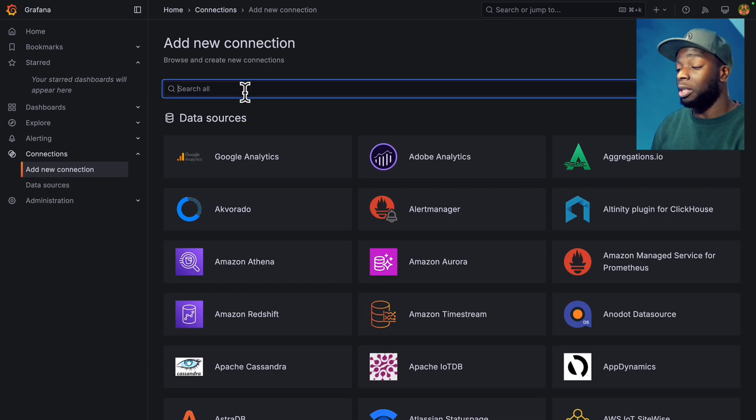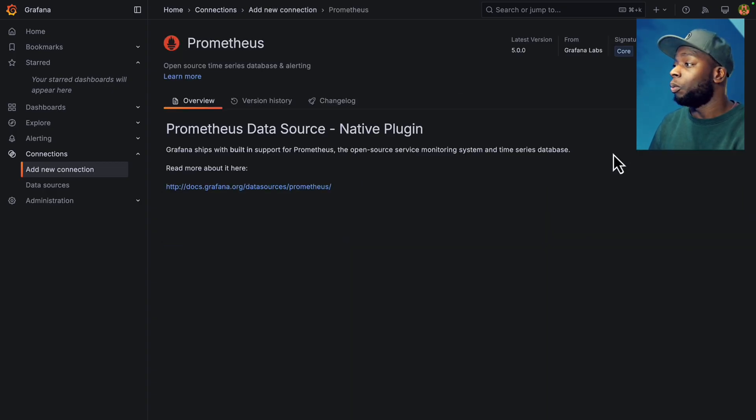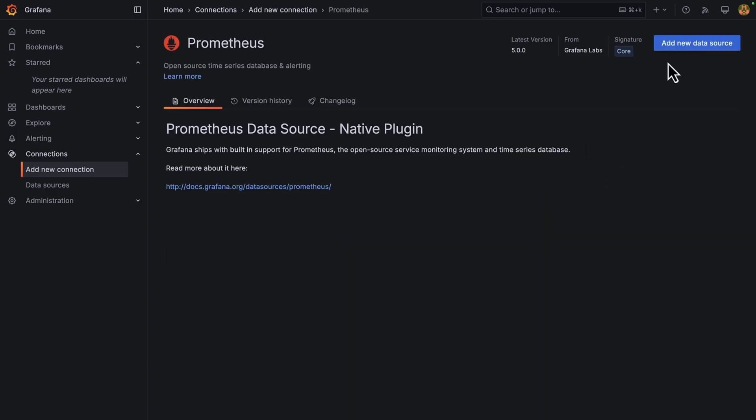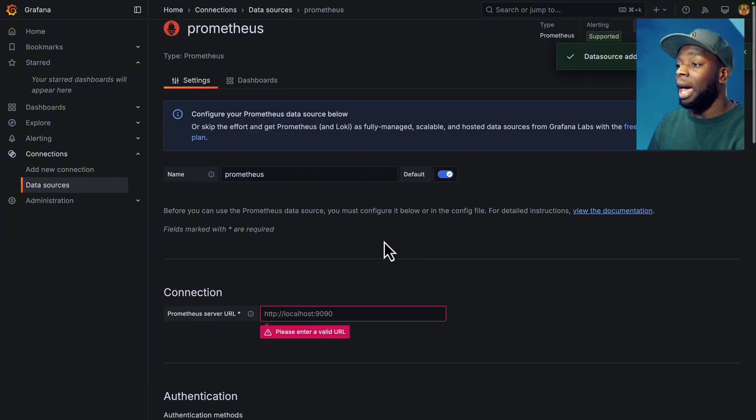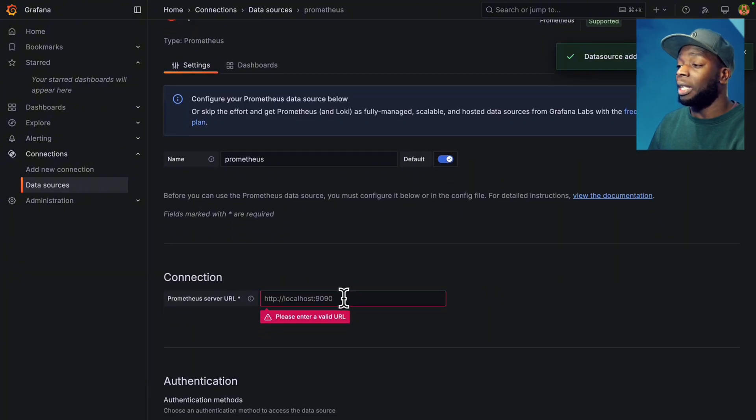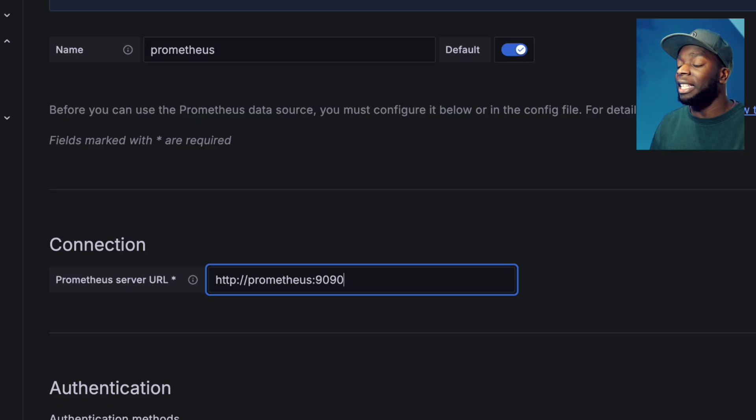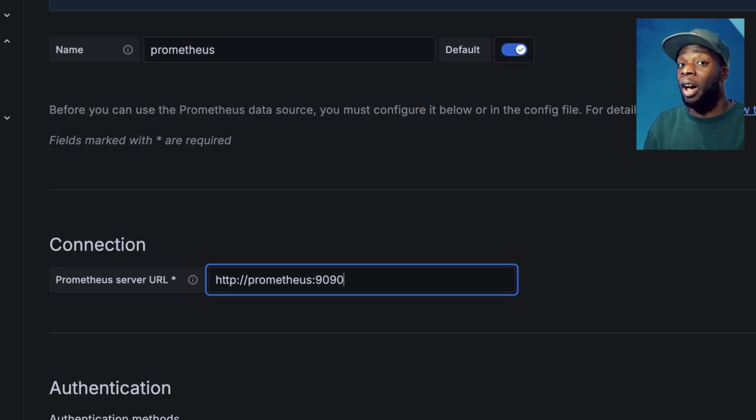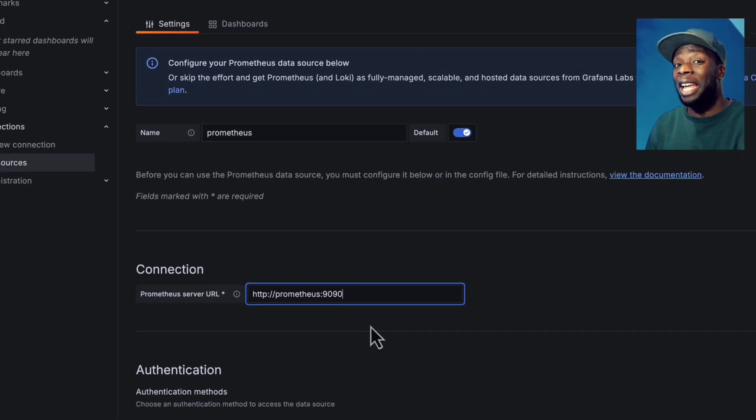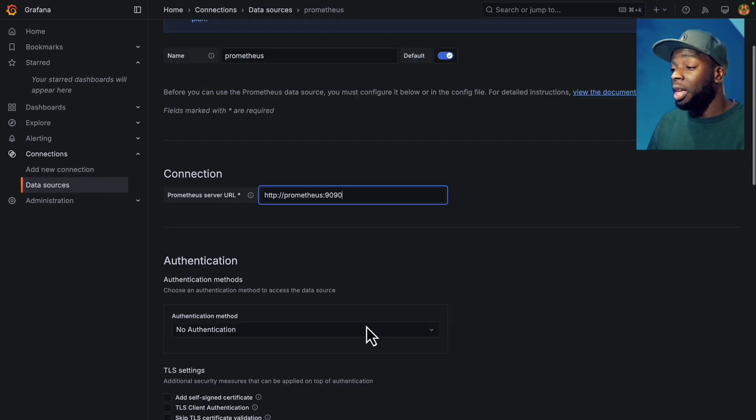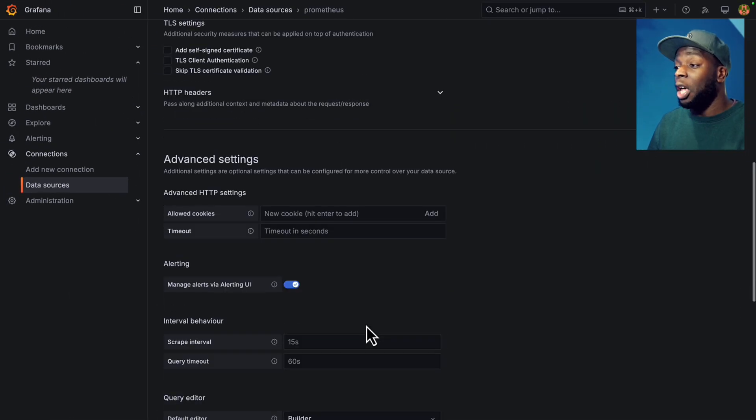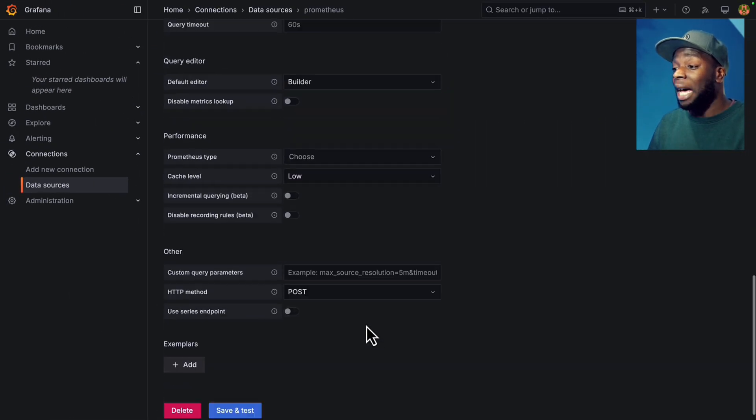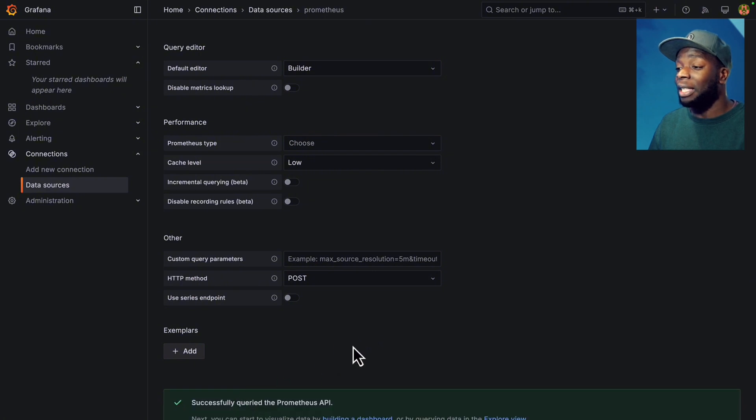Then we're going to type Prometheus over here. We'll click add new data source and we're going to scroll down and change the port to HTTP prometheus 9090. This should work because both Grafana and Prometheus are running on the same docker network. All the other default settings should be fine. So let's scroll down to the bottom and click save and test.